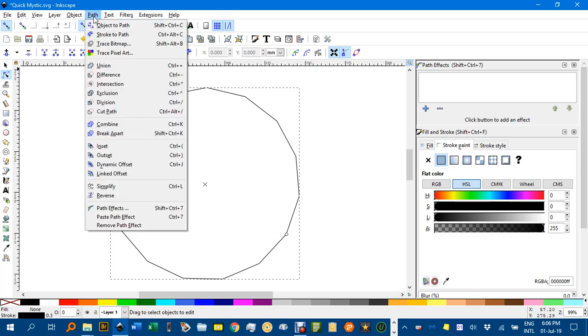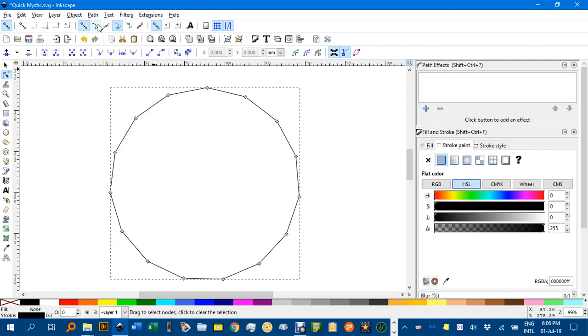If we go path, object to path, now we've got a node on each corner and that's the difference between a path and a polygon.